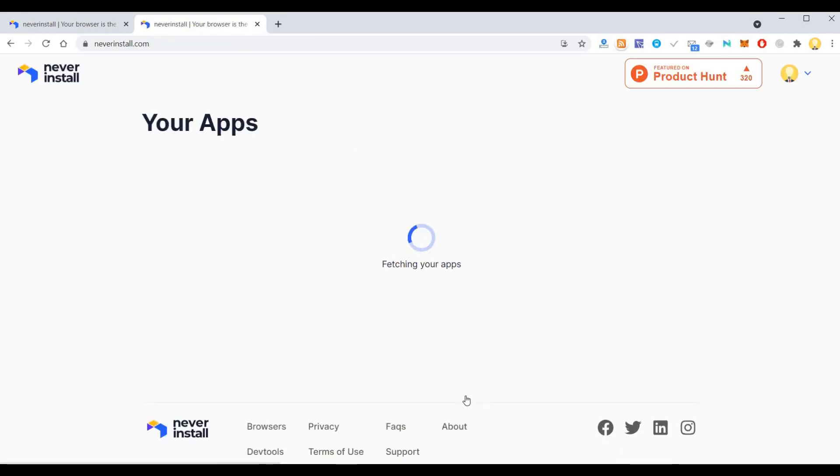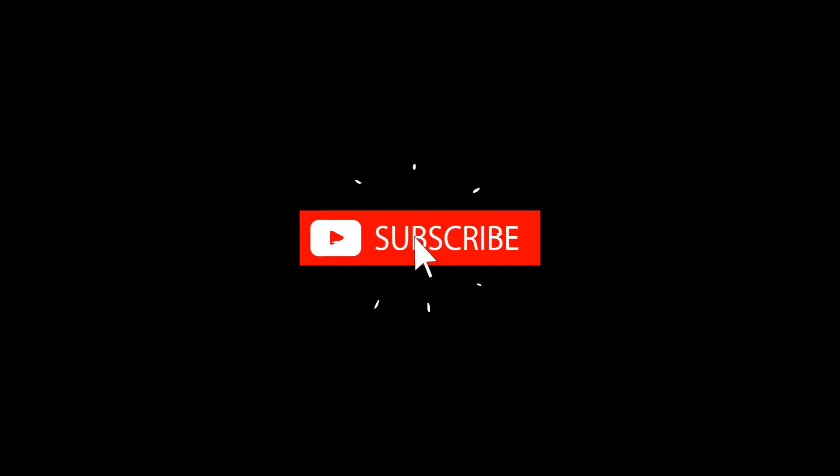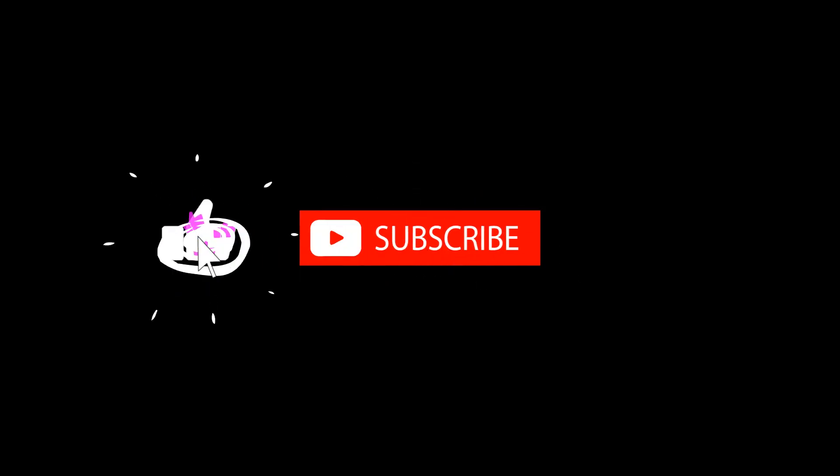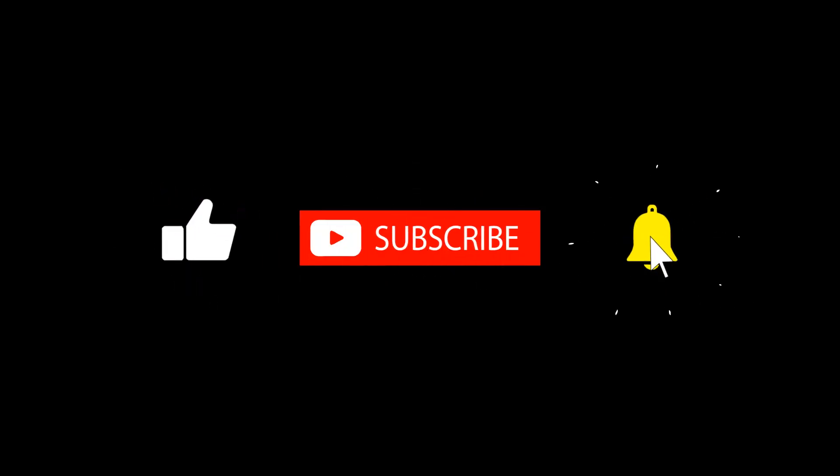I hope this is useful. Thank you very much. Subscribe now and press the bell icon.